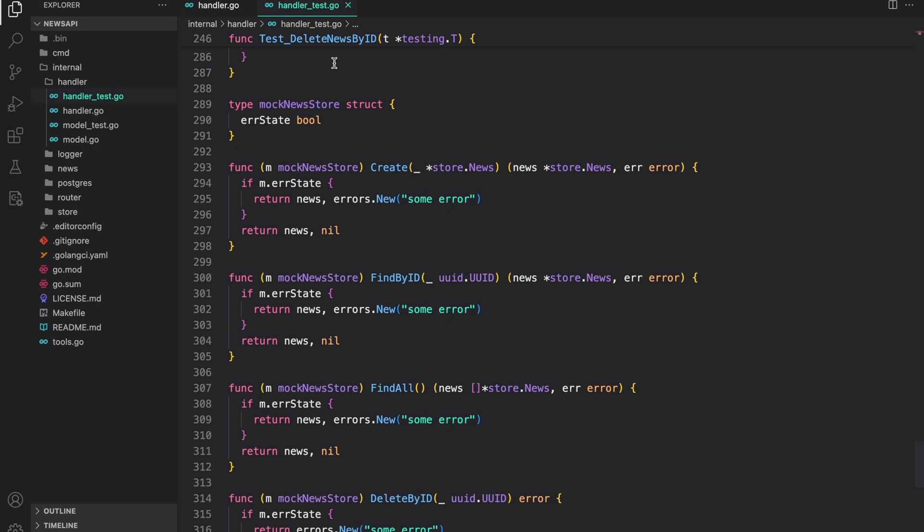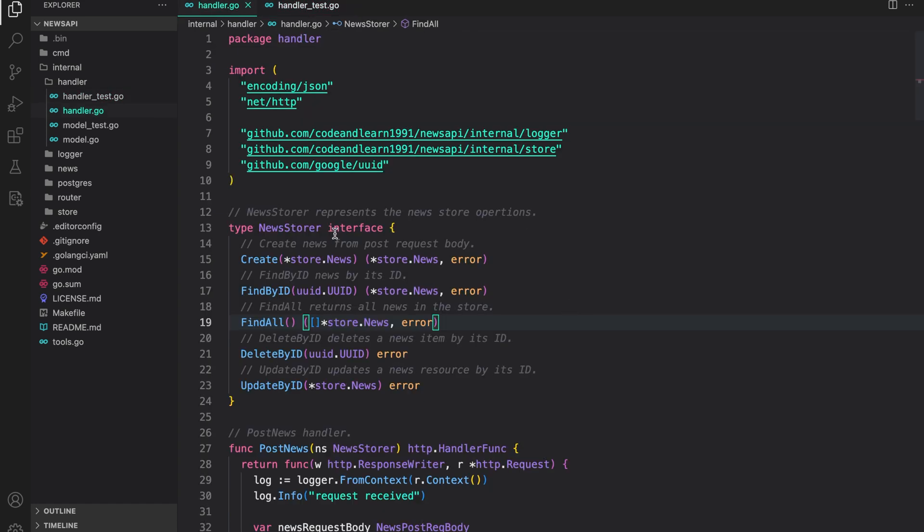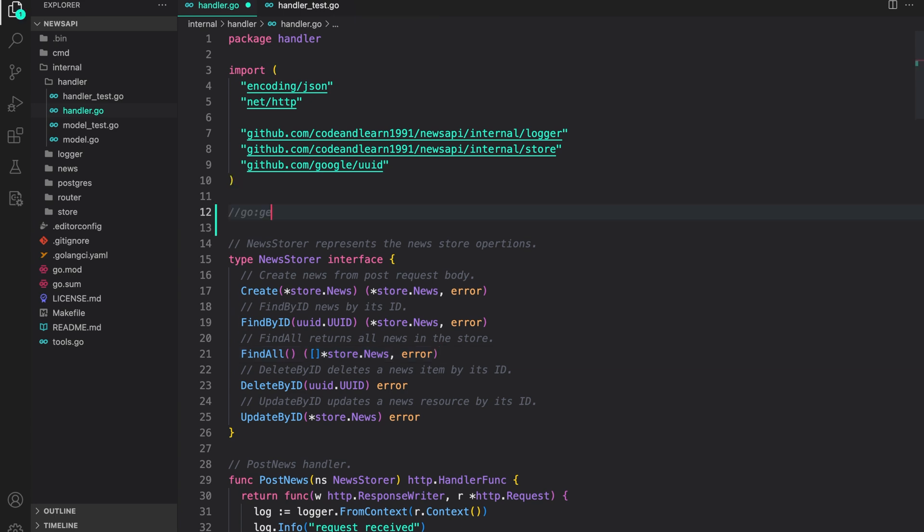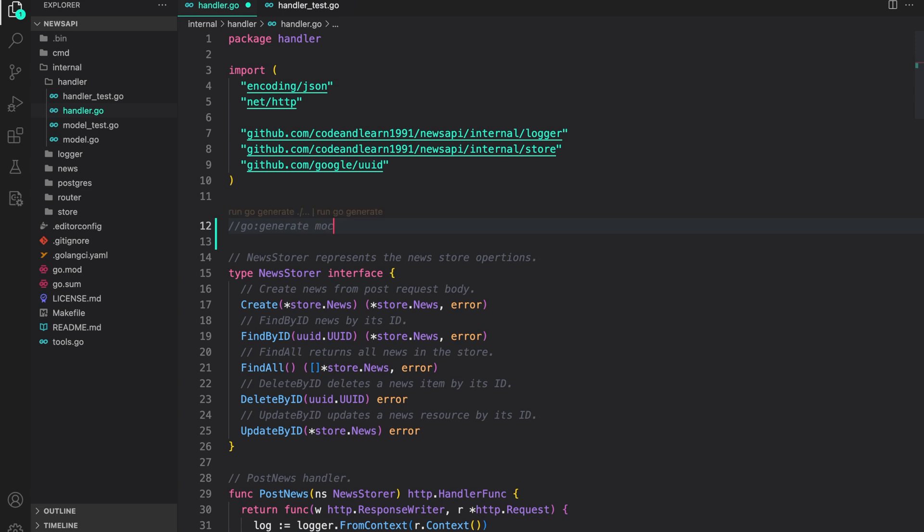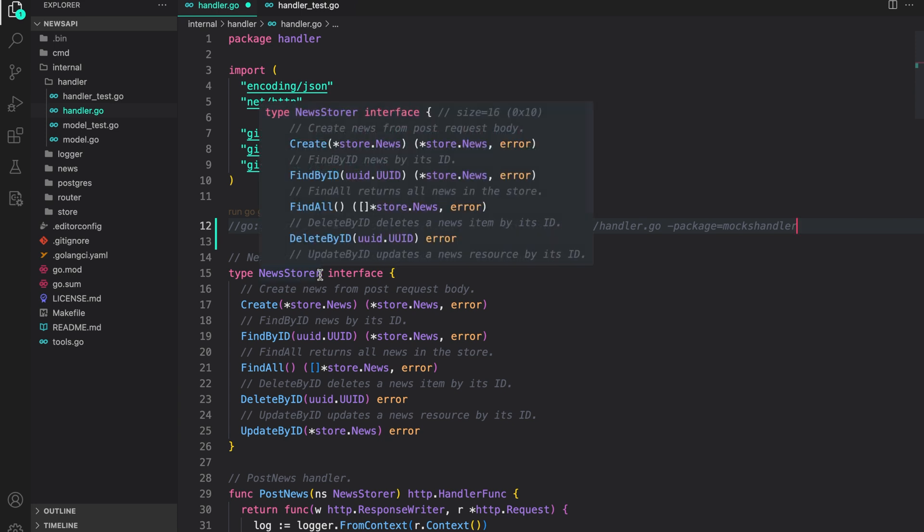Let us set it up. So to generate a mock from our interface in a file, we need to add a go generate command. So let's do that. Go generate MockChain source, which is the source file. In our case, it's handler.go, then destination, we will put it in Mocks directory and handler.go. The package name under which the file will be created will be Mocks handler. So that's it. By adding this command, whenever we run MockChain, a new mock mocking the new store will be created.